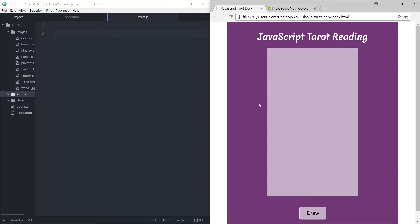A really common project when you're first learning JavaScript is a deck of cards, where you have a big long array of objects — that's the deck of cards — and then you can randomize them and draw. I thought I would do that, but with a fun twist where we're doing a really small tarot deck.